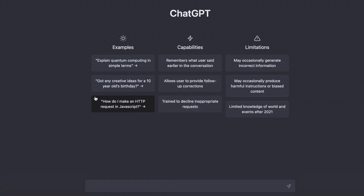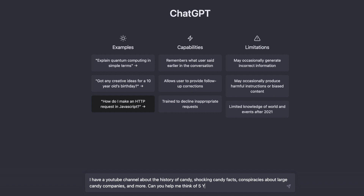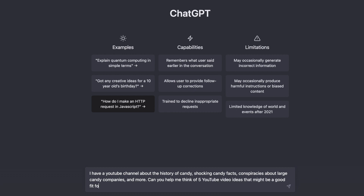Firstly, all you have to do is get on ChatGPT. If you don't have an account, make sure to make one. You're just going to want to tell it what your channel is about. So all I have to do is tell ChatGPT that I have a YouTube channel about the history of candy. I want five video ideas for content, and I want this content to be shocking or include some conspiracies about big candy companies.